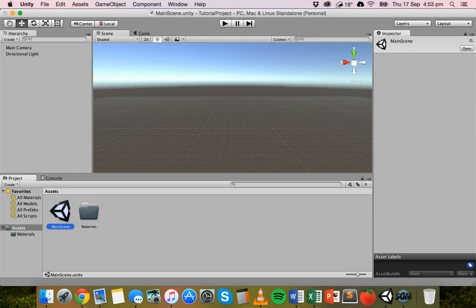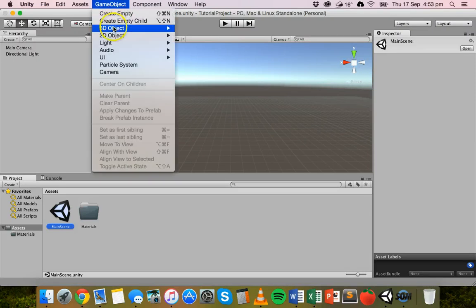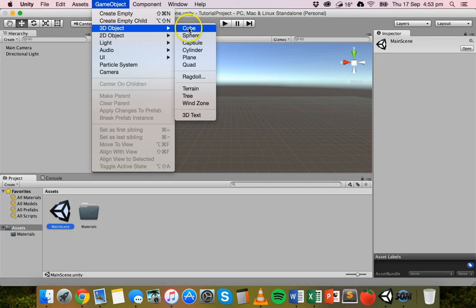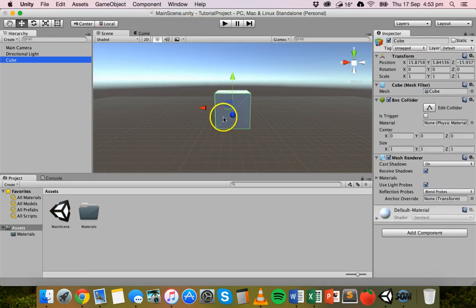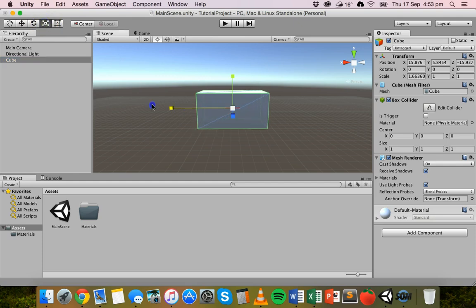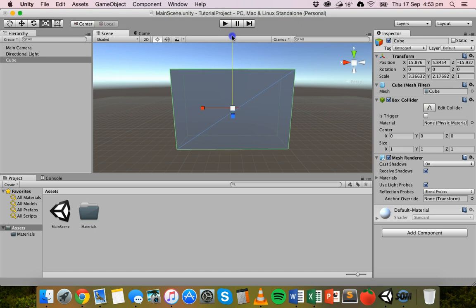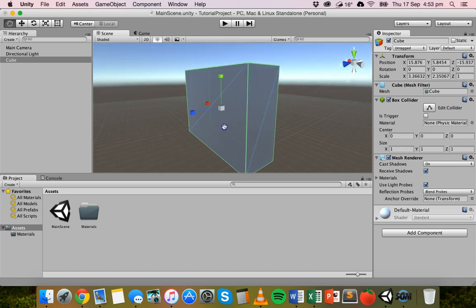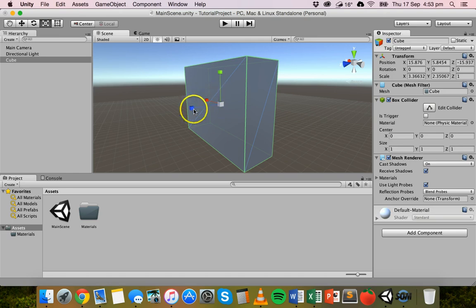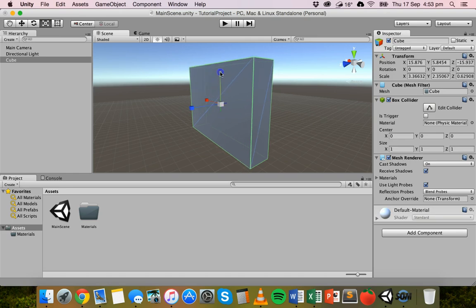To create the object, click on GameObject, 3D Object, and then create a Cube. I have a cube here and I'm going to grab the scale tool and just turn this into a bit of a wall, orbiting around to get a good shape.